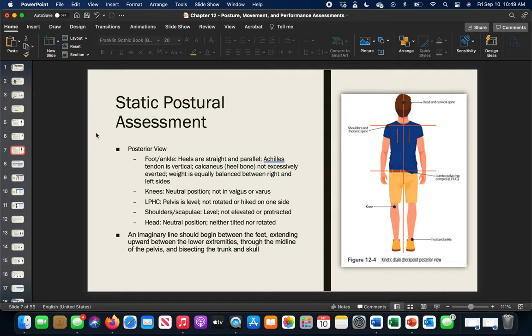Now we move from static observation into movement — dynamic posture. This is about putting the body through motion. The movements include squatting, balancing, pushing, and pulling, in this order: overhead squat, single leg squat, pushing assessment, and pulling assessment. We want to observe those five kinetic chain checkpoints from anterior, posterior, and lateral views during these movements.